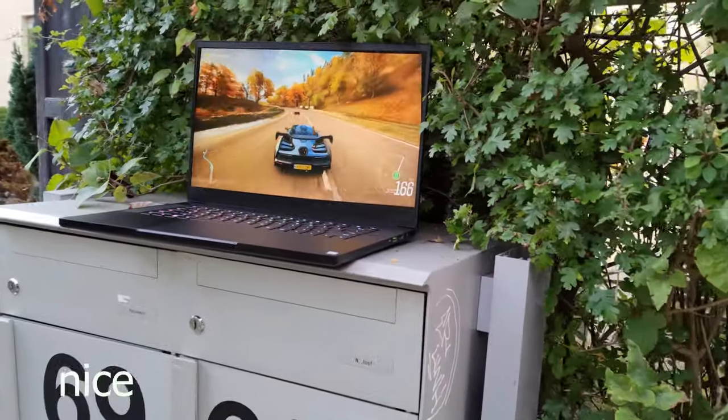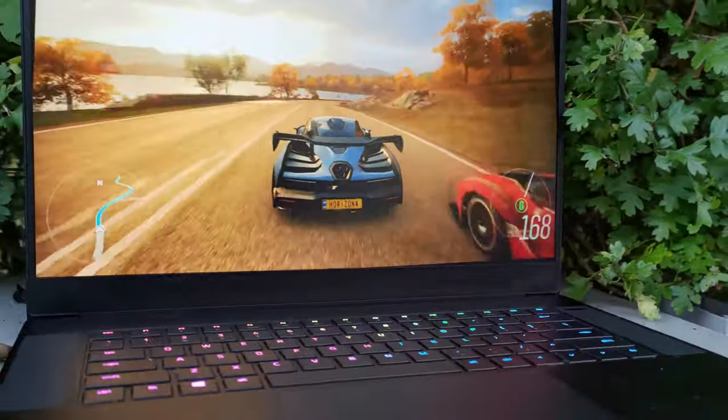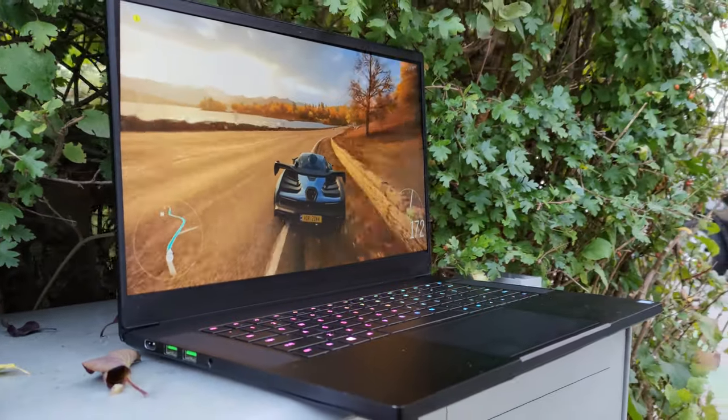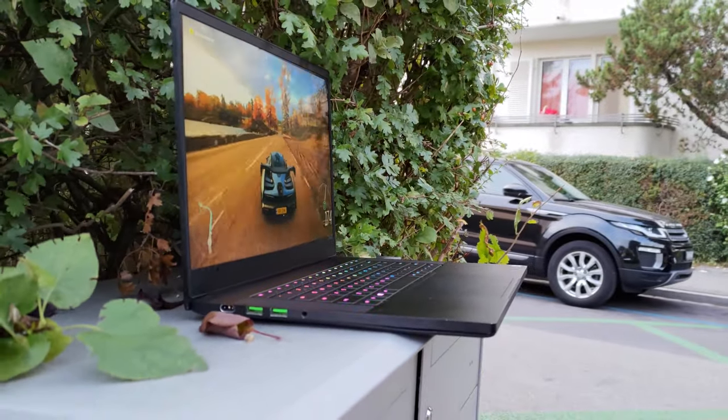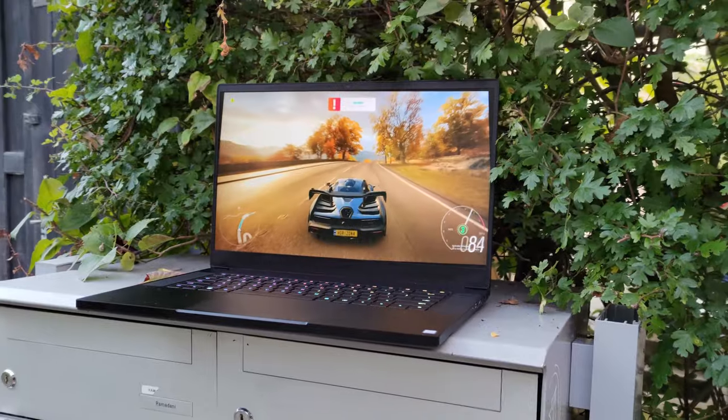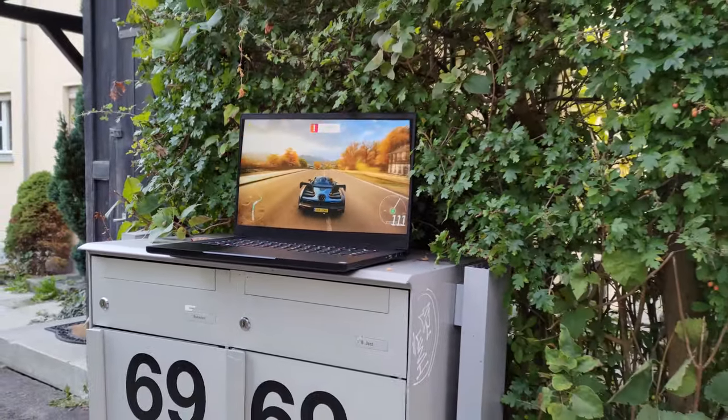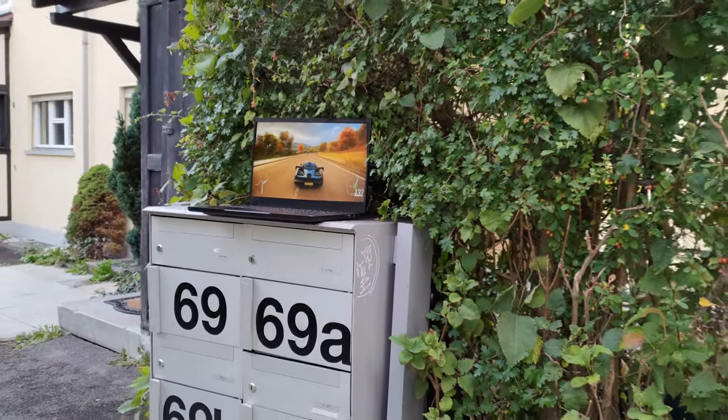The gaming performance part was discussed on a different video, so if you care about gaming benchmarks, you should check it out. Link in the description. But I do have to mention that while gaming the laptop was quite loud.